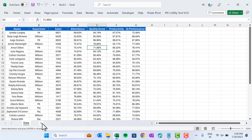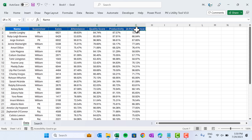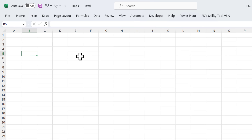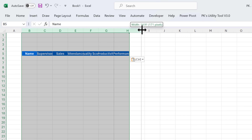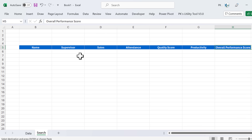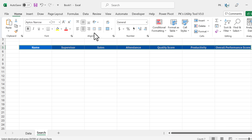Now let's add a new sheet which is 'Search'. We will copy the header from here because the header will remain the same, and paste it. Make it slightly wider. We can change the color as per our theme color.